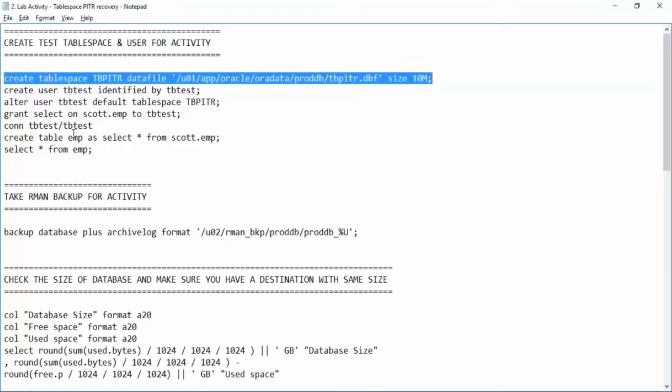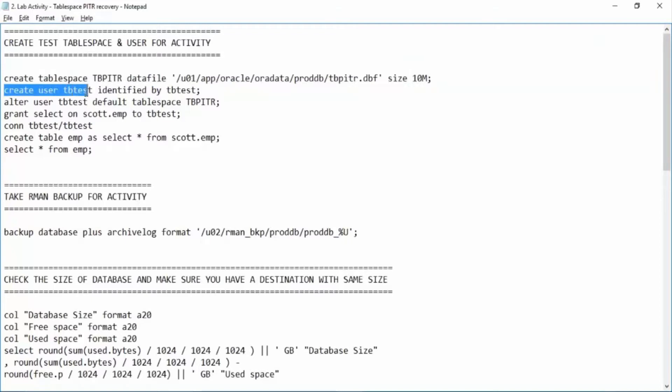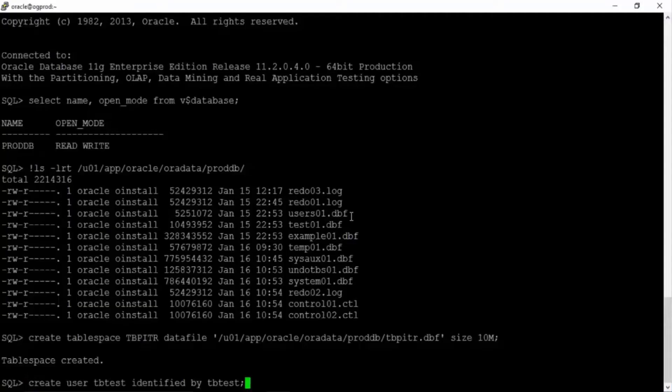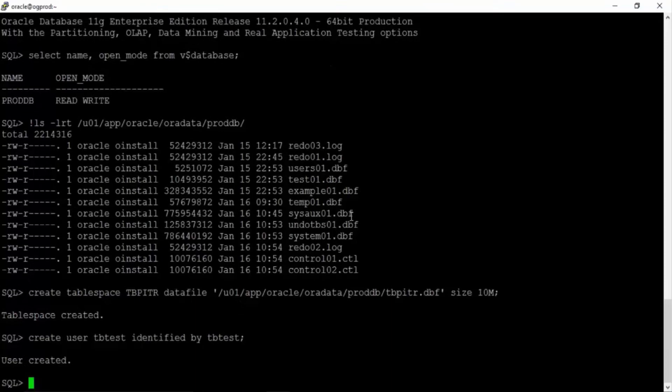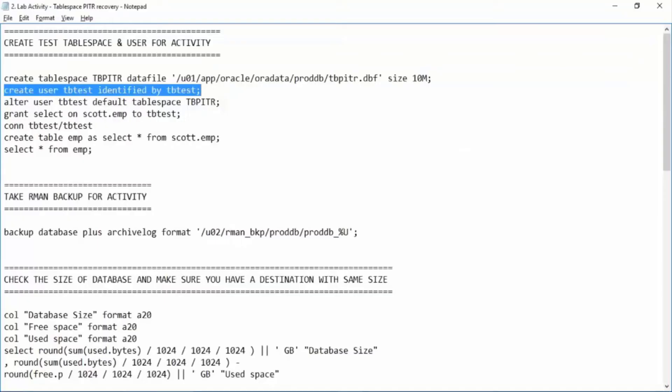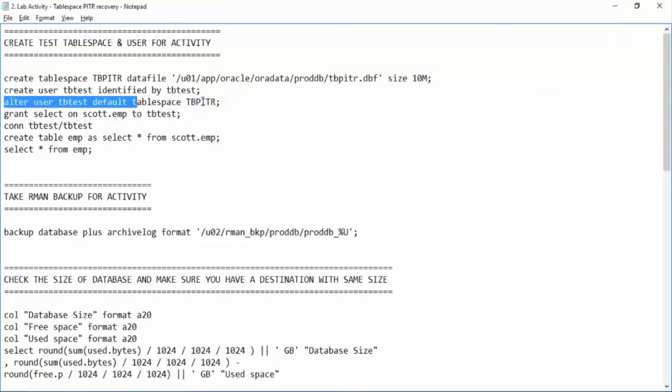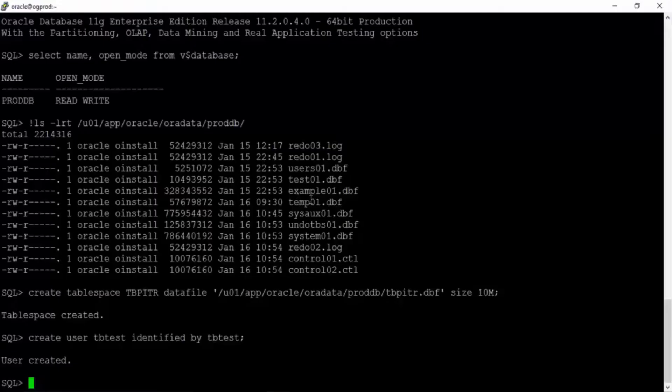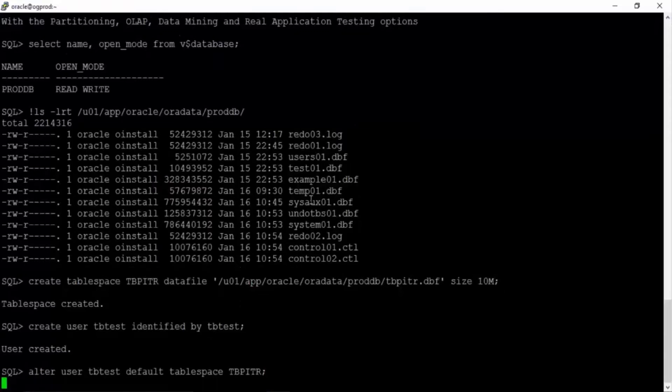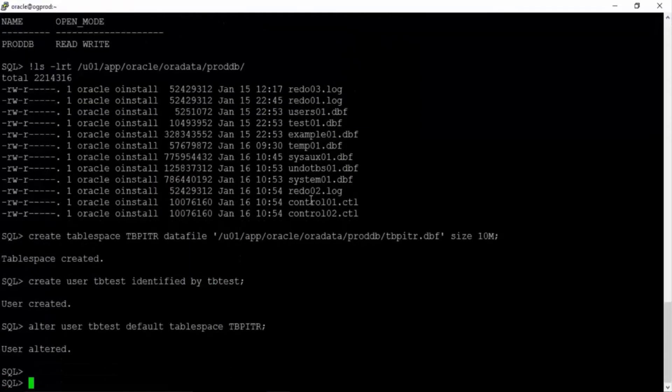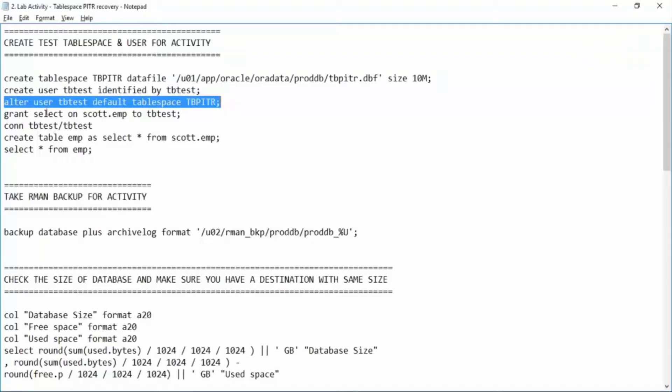We have created a tablespace. Now we are creating a user tbtest, identified by tbtest. And also we will alter this user by making the new tablespace as the default tablespace for this user. So that any tables or anything created by this user will reside in this tablespace. Great. The user has been altered.